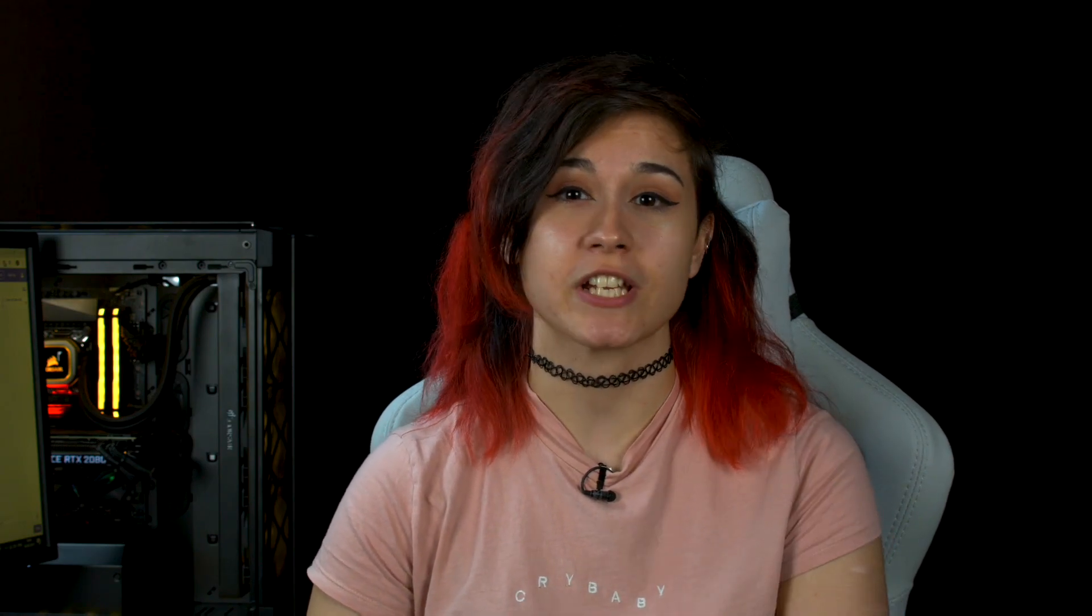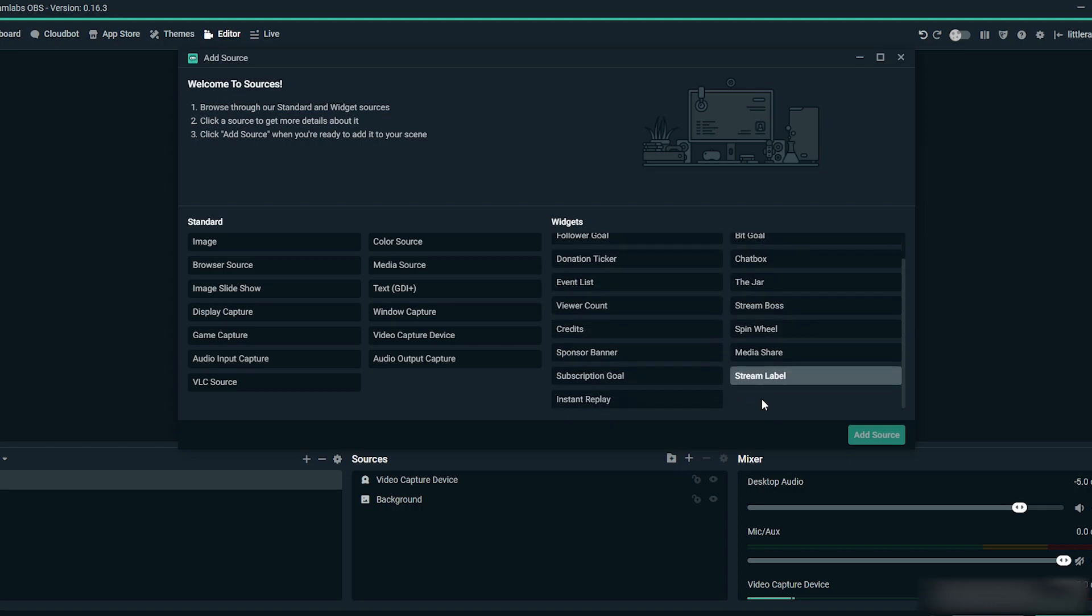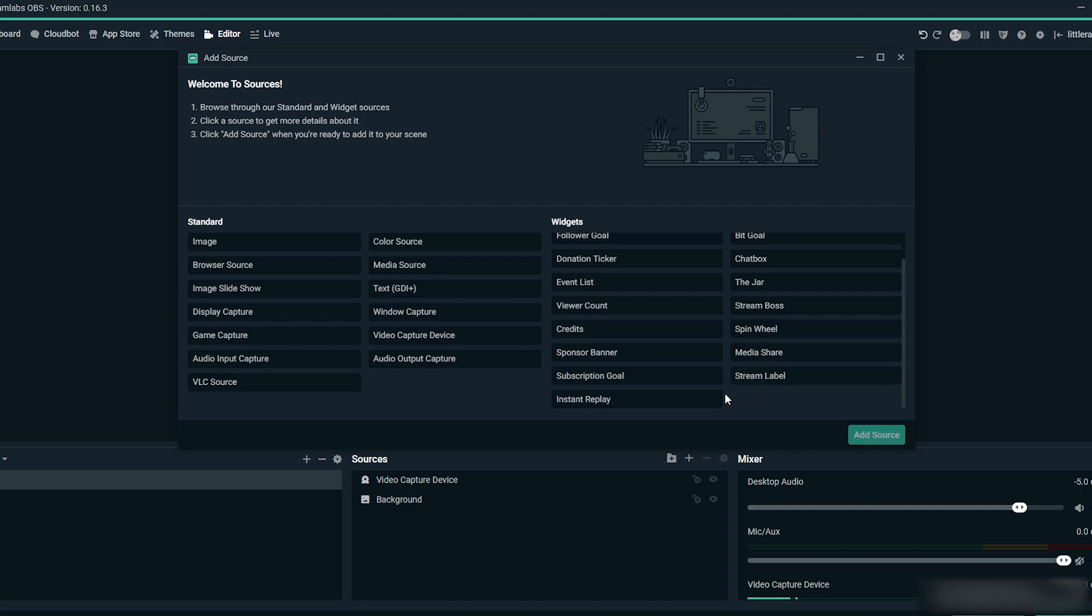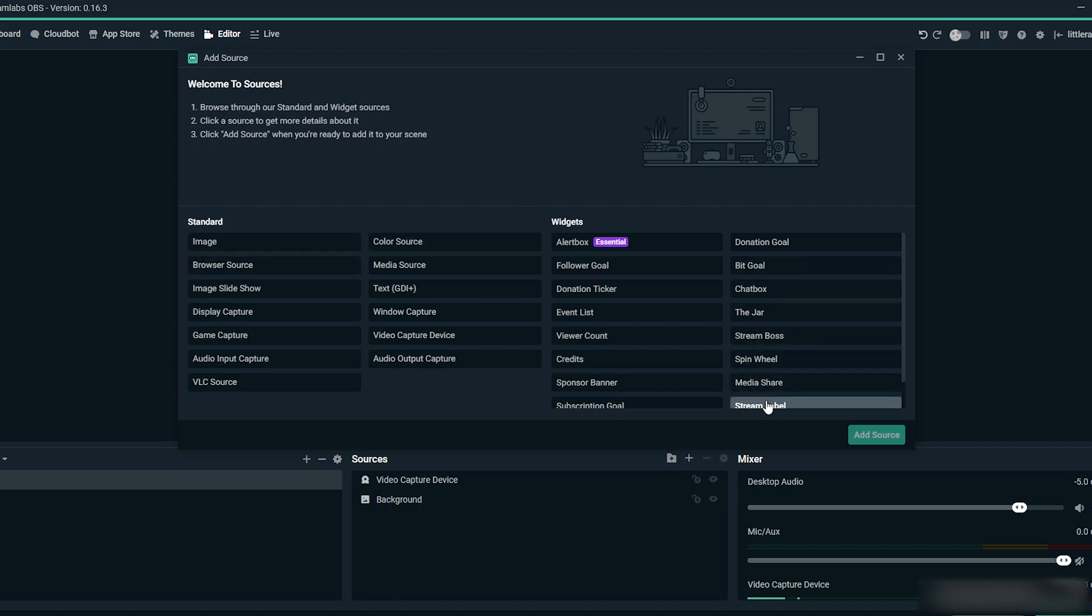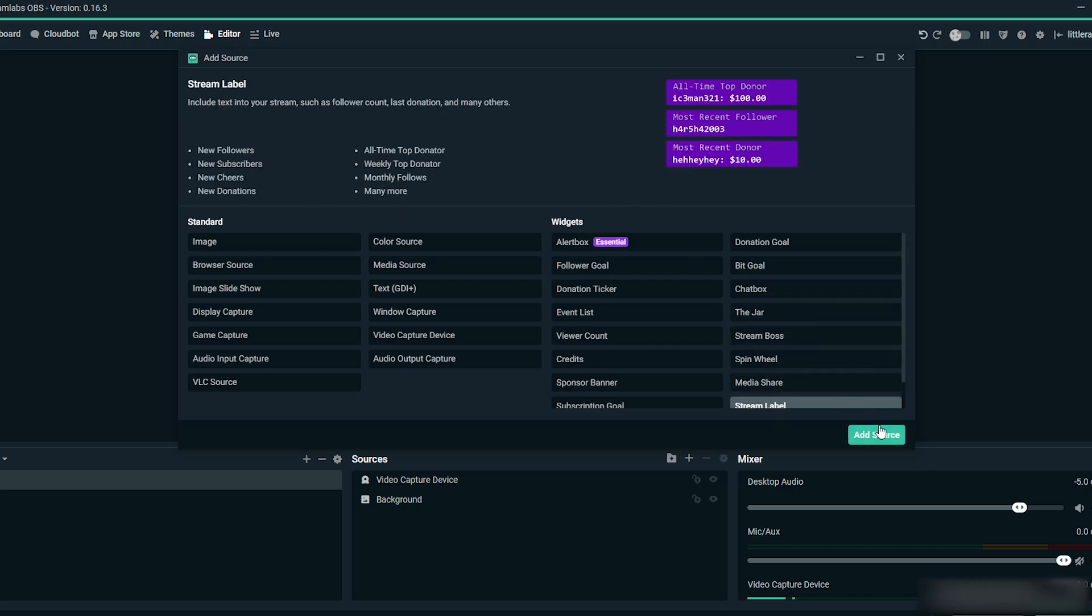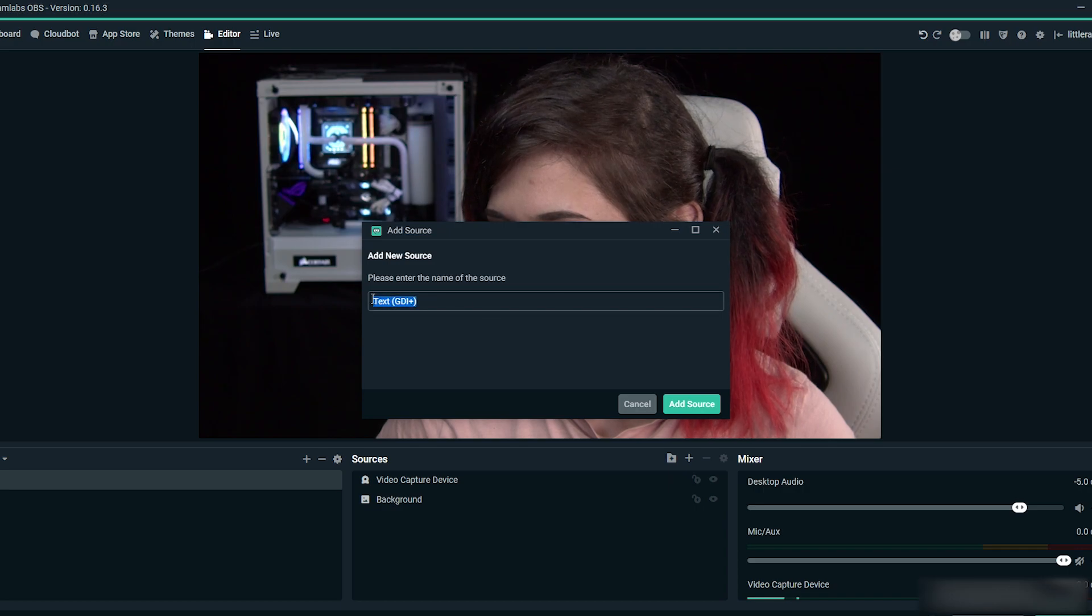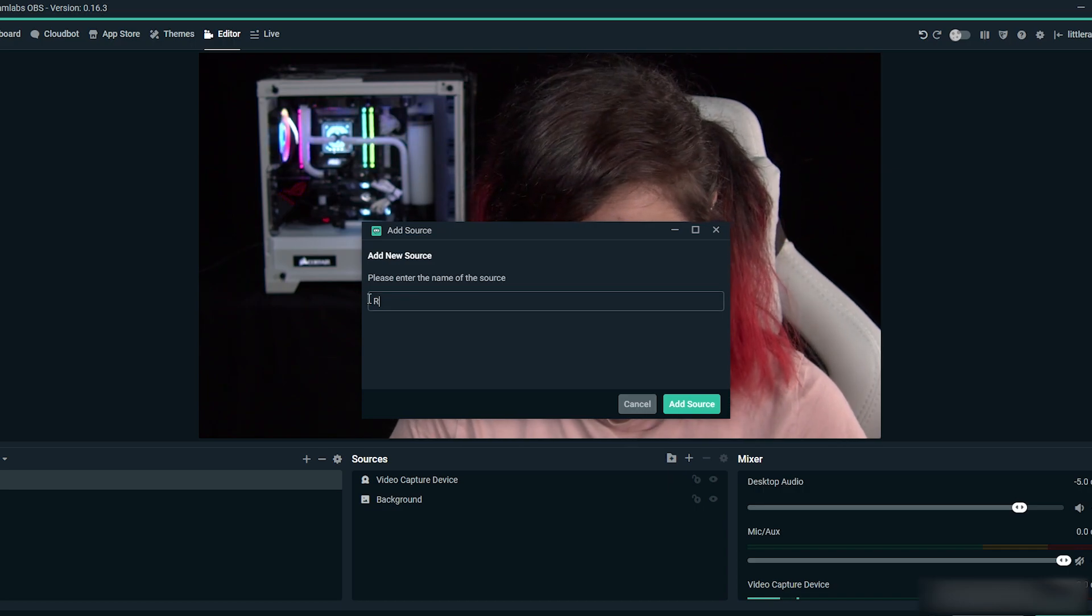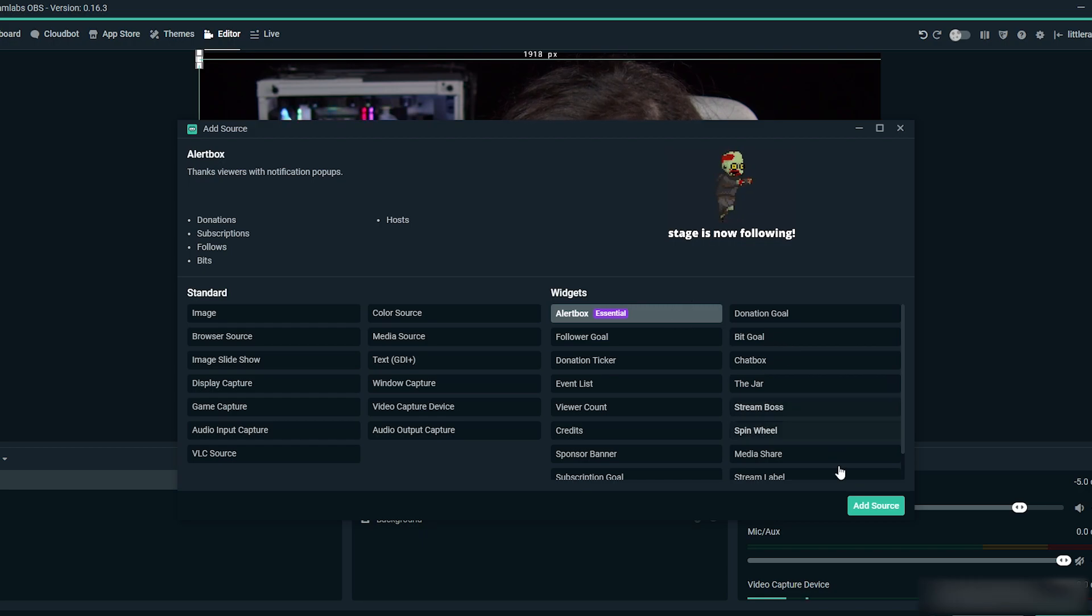Now you can add your widgets. Choose between the range that SLOBS includes like the tip jar, the donation goal, a sponsor banner, chat box, etc., or you can add your own website-hosted third-party widgets by selecting browser source. To add stream labels like recent follower, select the plus icon and choose stream label. Here you can customize what you show and what it looks like. Don't forget to add your alert box—that's really important—as well as your game capture.